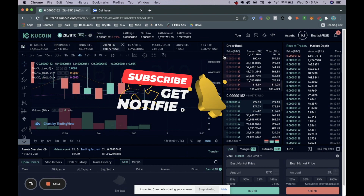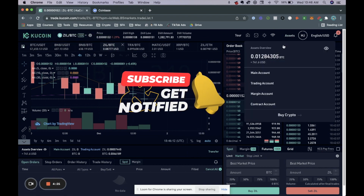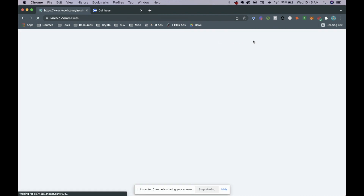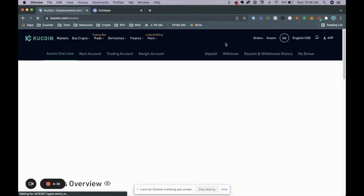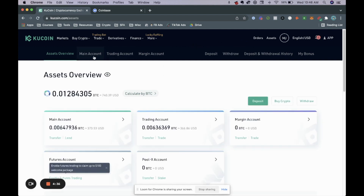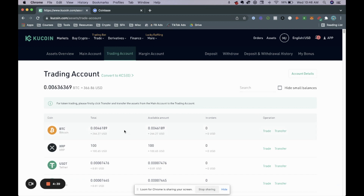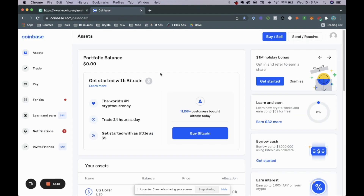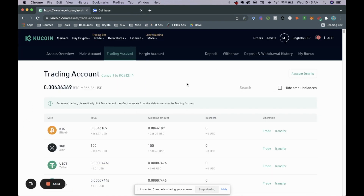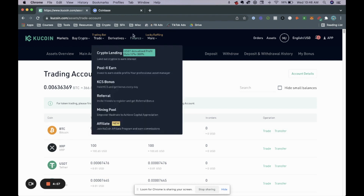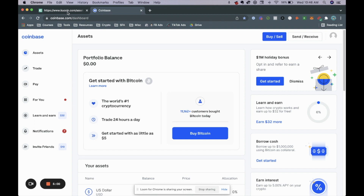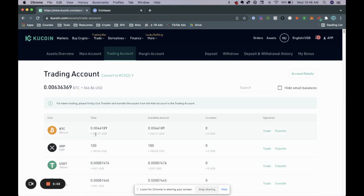Now go back to your assets and you'll be able to see that we now have about $269 worth of Bitcoin. If we look at our trading account we have $266 of Bitcoin. Now what we'll be able to do is send that Bitcoin to Coinbase or whatever wallet you're using, which will then allow us to withdraw. We sold our Zilliqa for Bitcoin because Coinbase does not support Zilliqa, so we needed to do this step first.